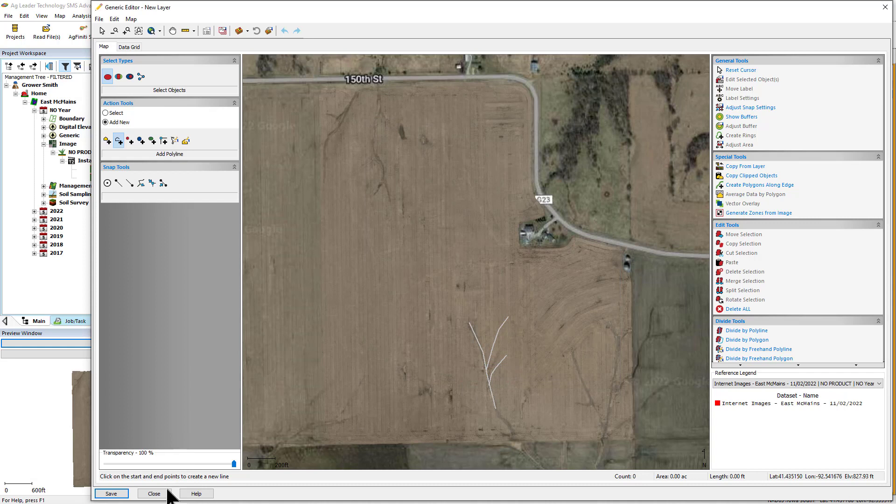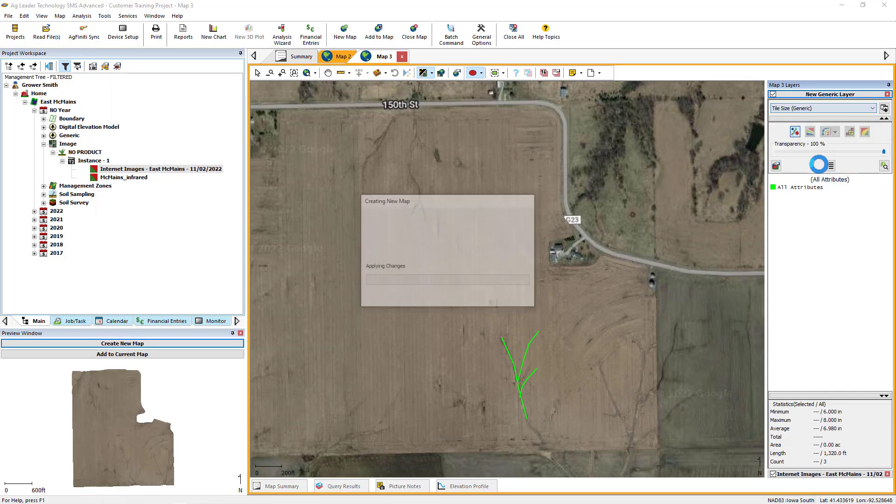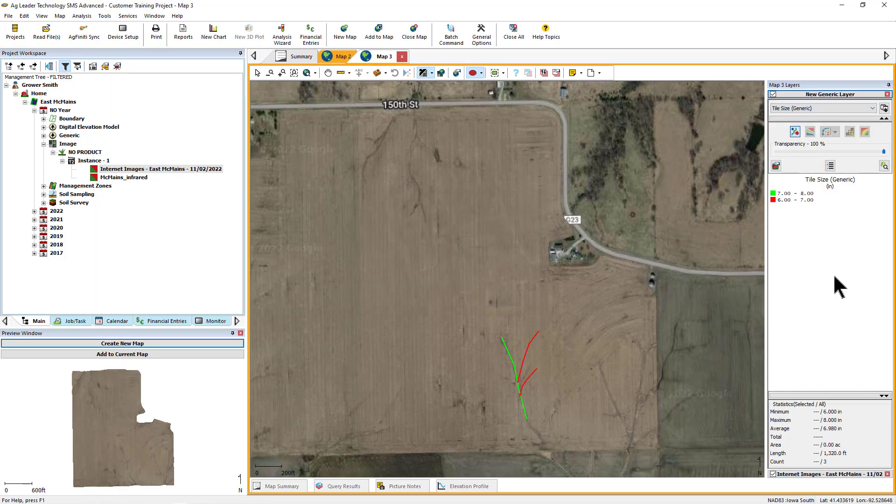Now that you have saved the new generic data set, tile lines in this example, click the Close button to return to the main mapping screen. Once the editor closes, the new generic layer will be added to the current map as the top layer.